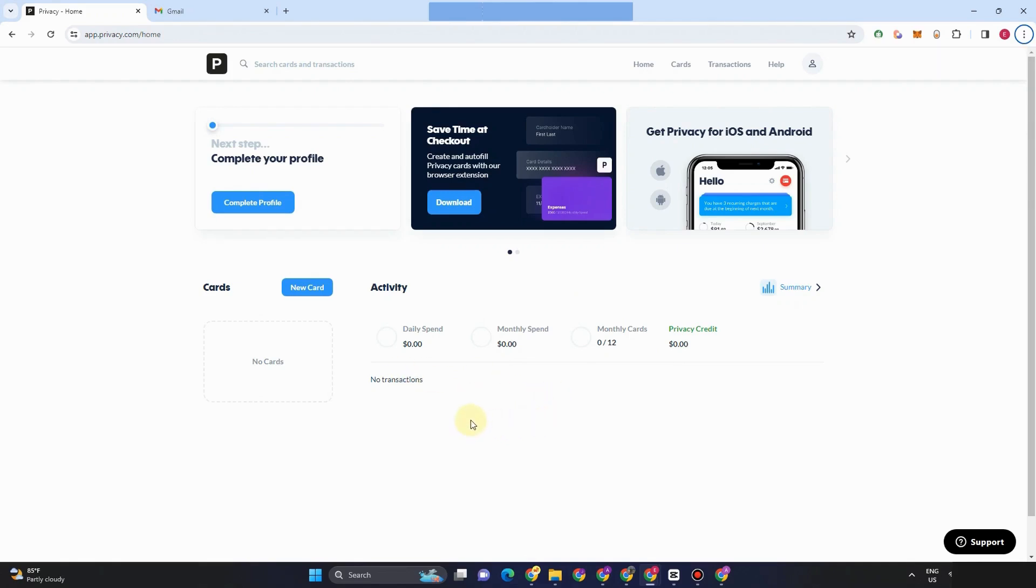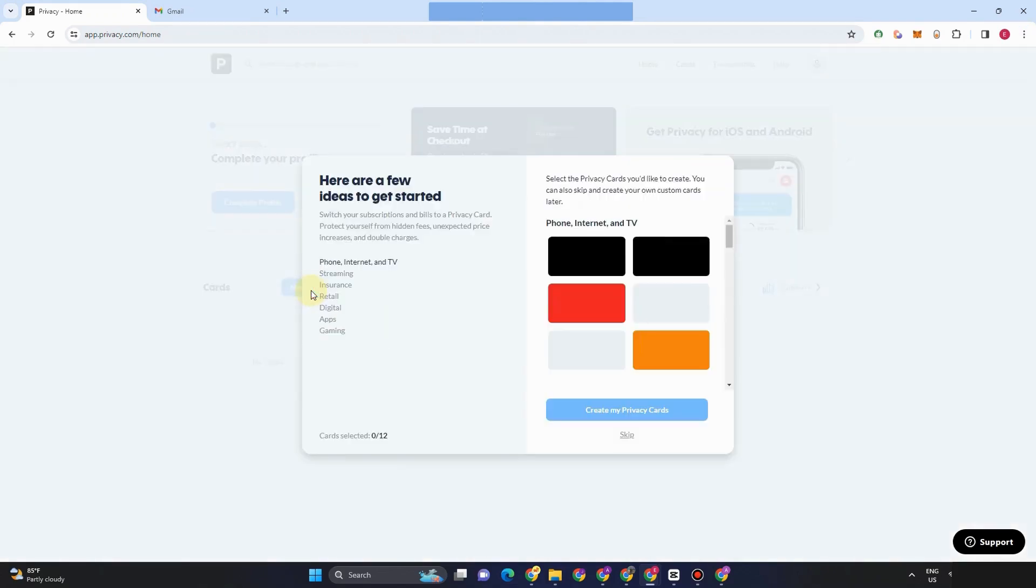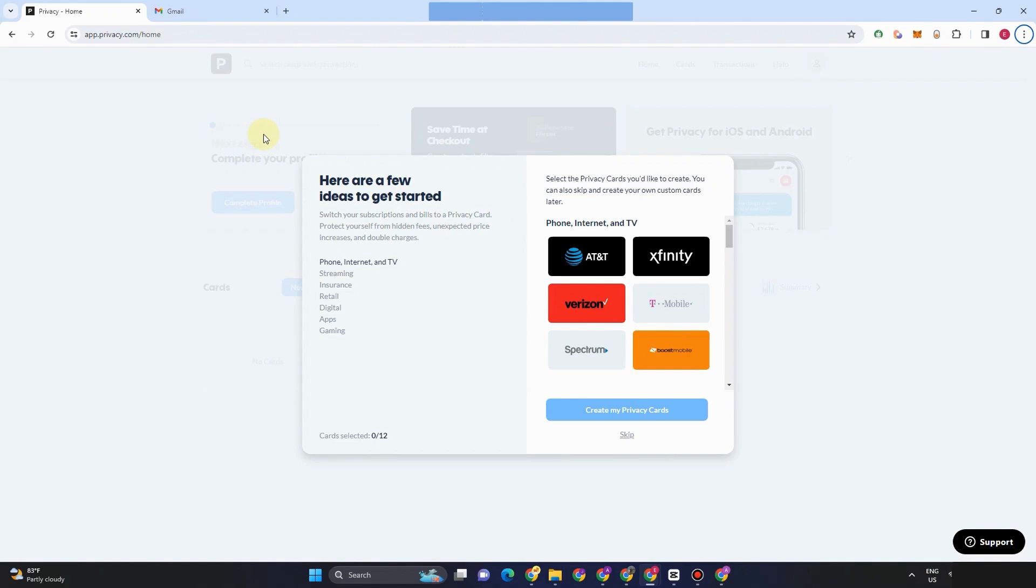Now that you know this activity right here, then the next thing to do here is we're going to create card. So tap card, and then you can simply customize it. Now, here are a few ideas to get started. So if you are into purchasing for internet and TV, then you can tap any of these samples right here.